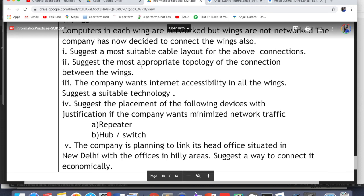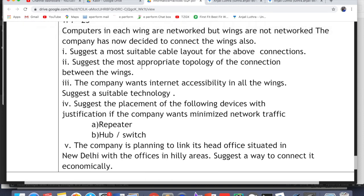Since one wing is connected to all others, this is a Star topology. The company also wants internet accessibility in all wings — suggest a suitable technology. The answer is Broadband. You can use one broadband internet connection at the server location and share it with other computers across wings.